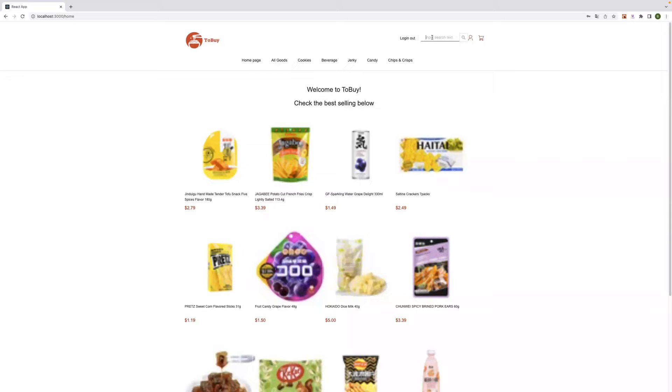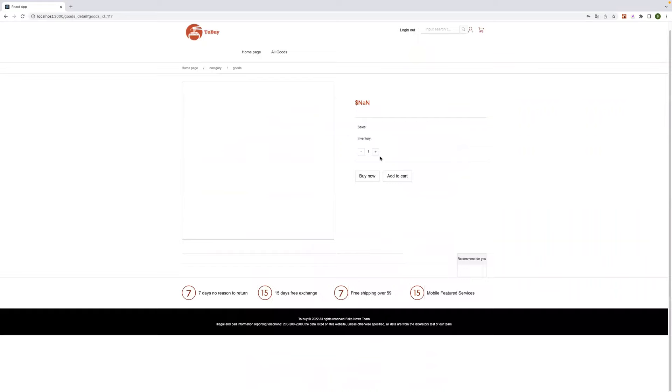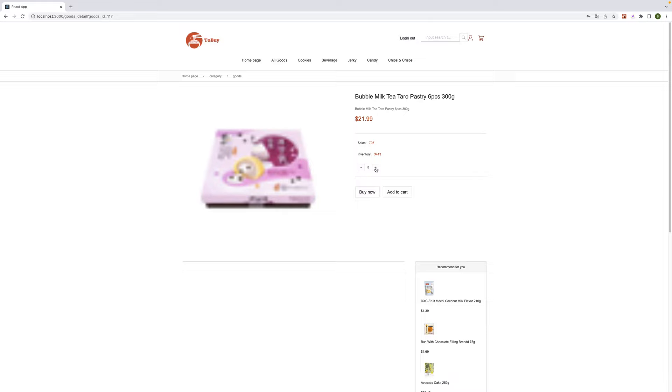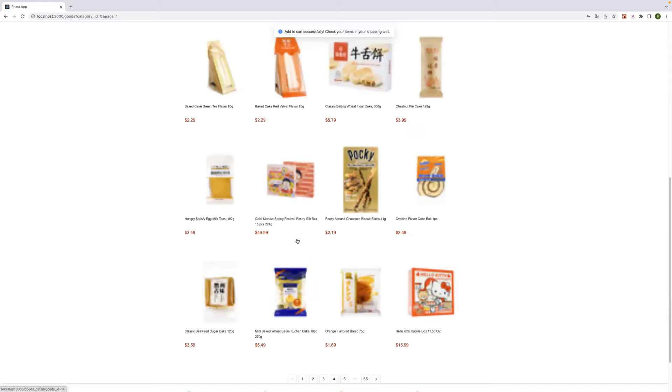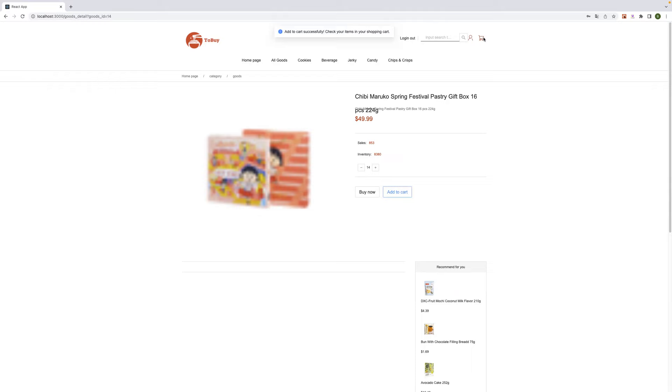And now we can search the things we want. And we can add it and deliver it to the shopping cart. Now we can add it to the cart. And we can add another one.